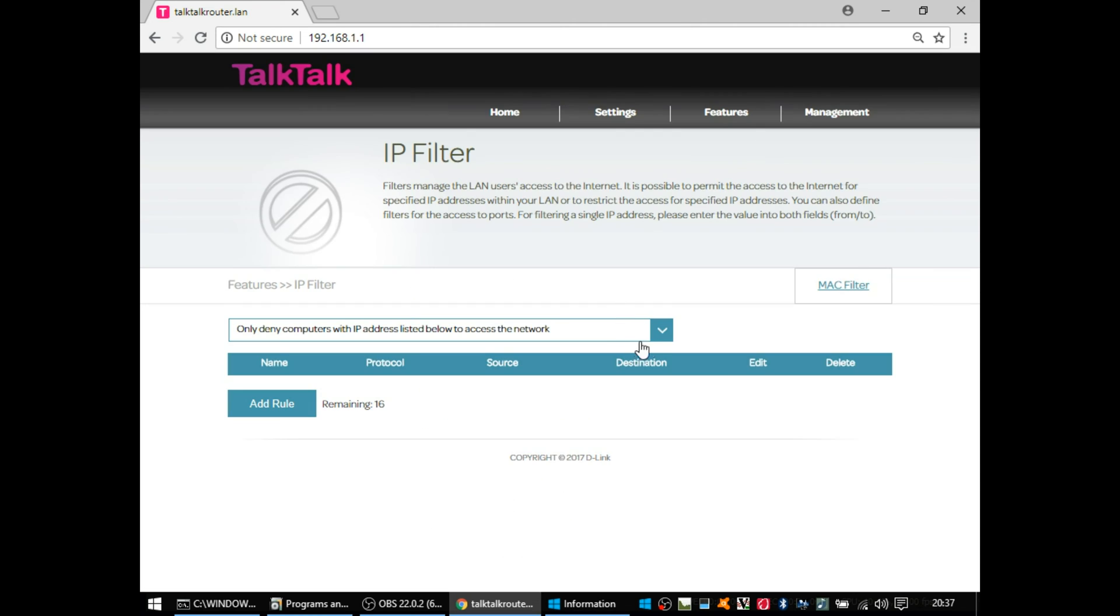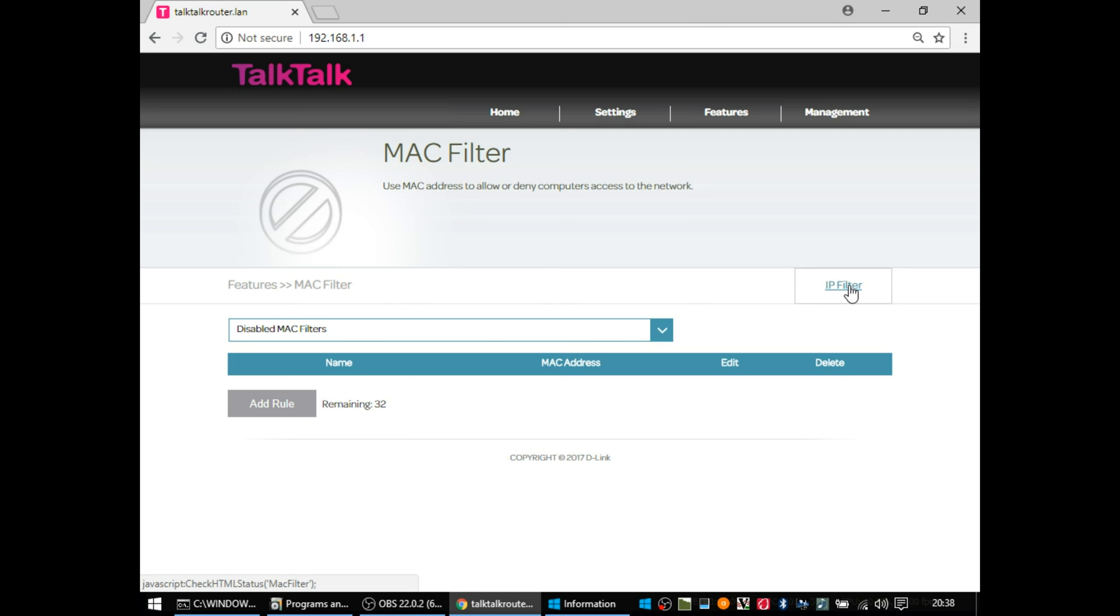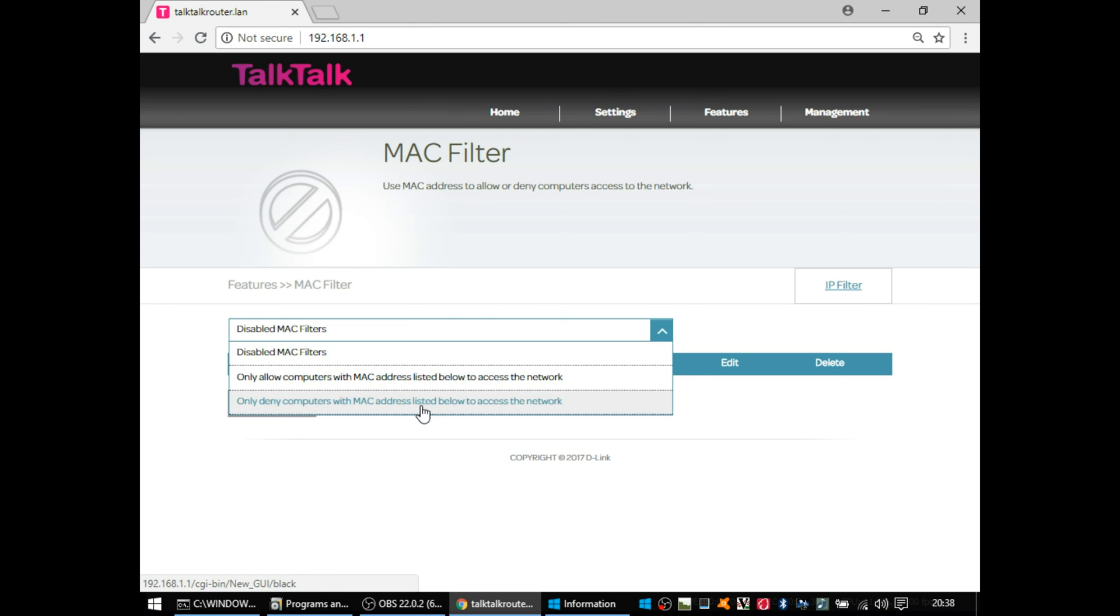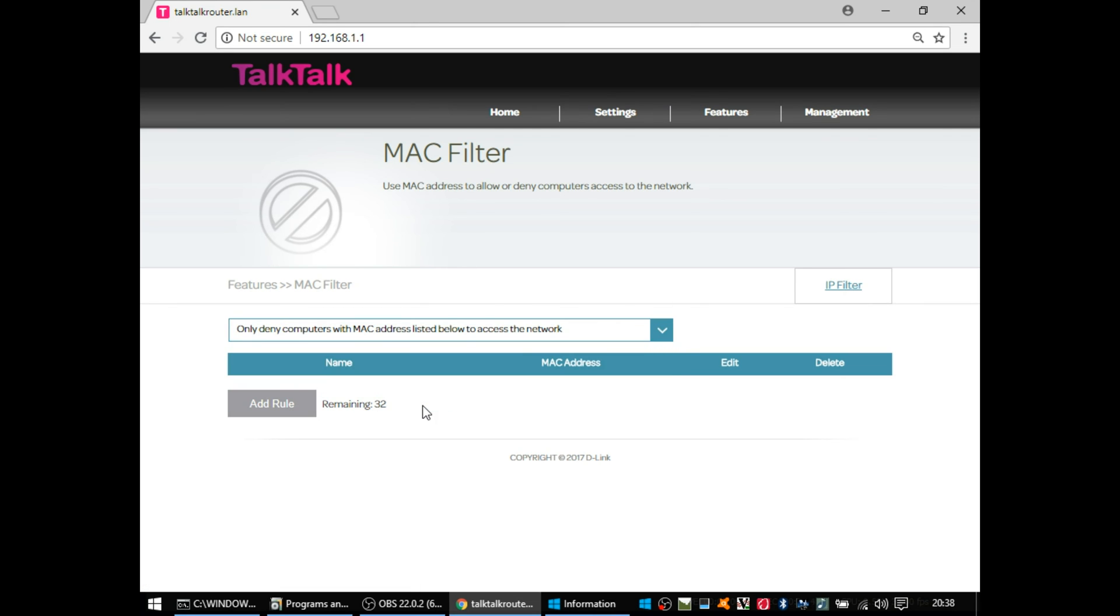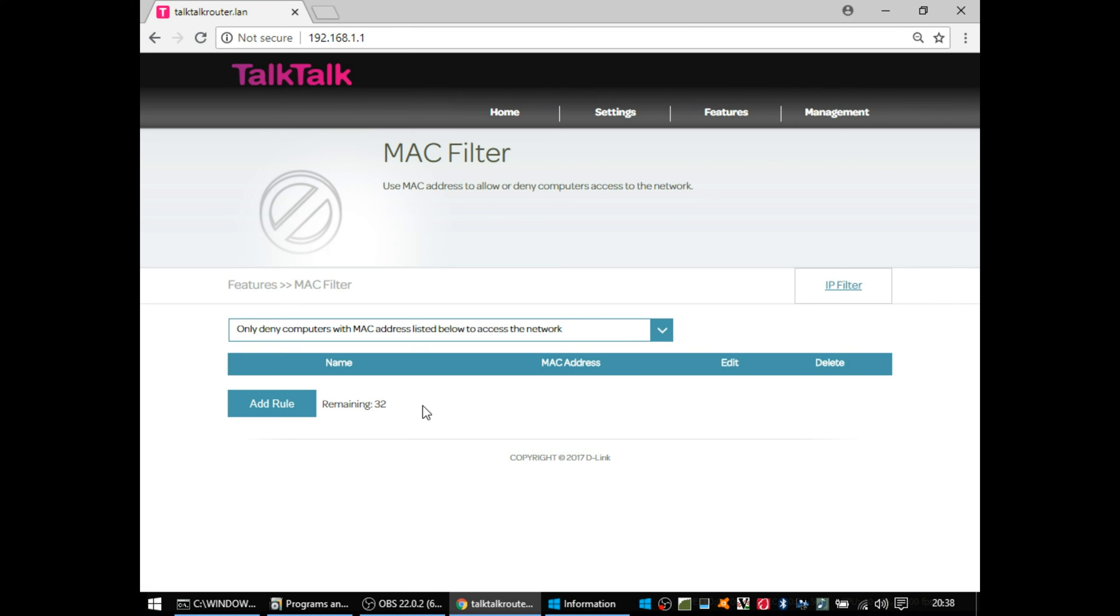Then again at the top right, if you select MAC filter, it takes you to another screen. This is where you can filter or block or allow specific MAC addresses that are connected to your network. Again, it is possible to change MAC address on your computer or your mobile phone. It's not as easy as changing the IP address. So if you are to use one of these two functions, the MAC address filter is going to be the most likely one that will succeed and that your users wouldn't know how to get around.